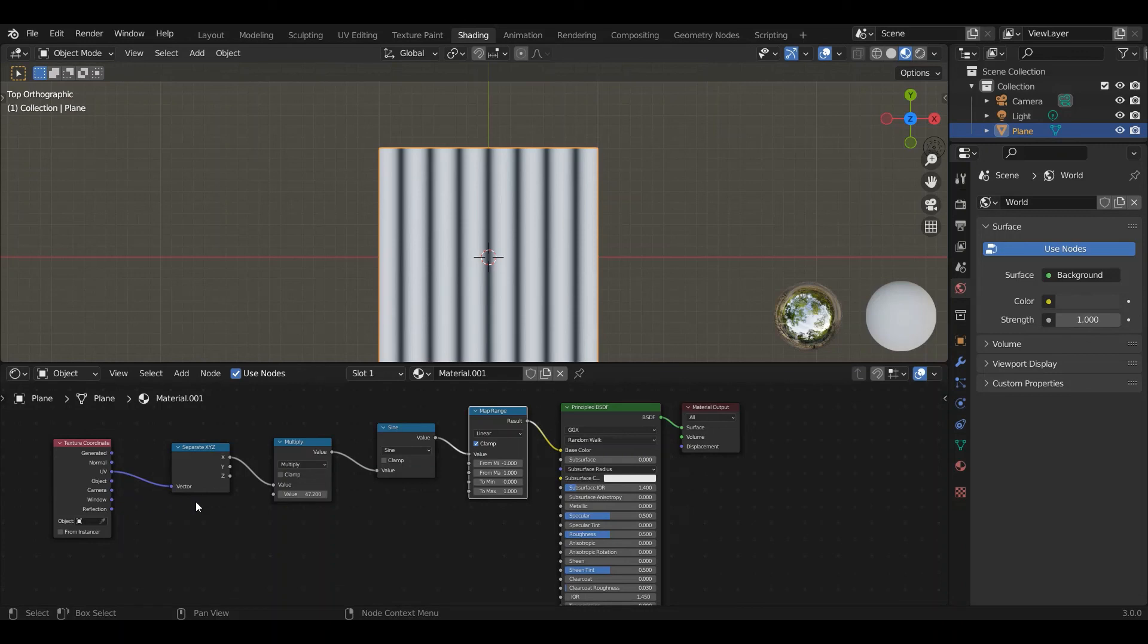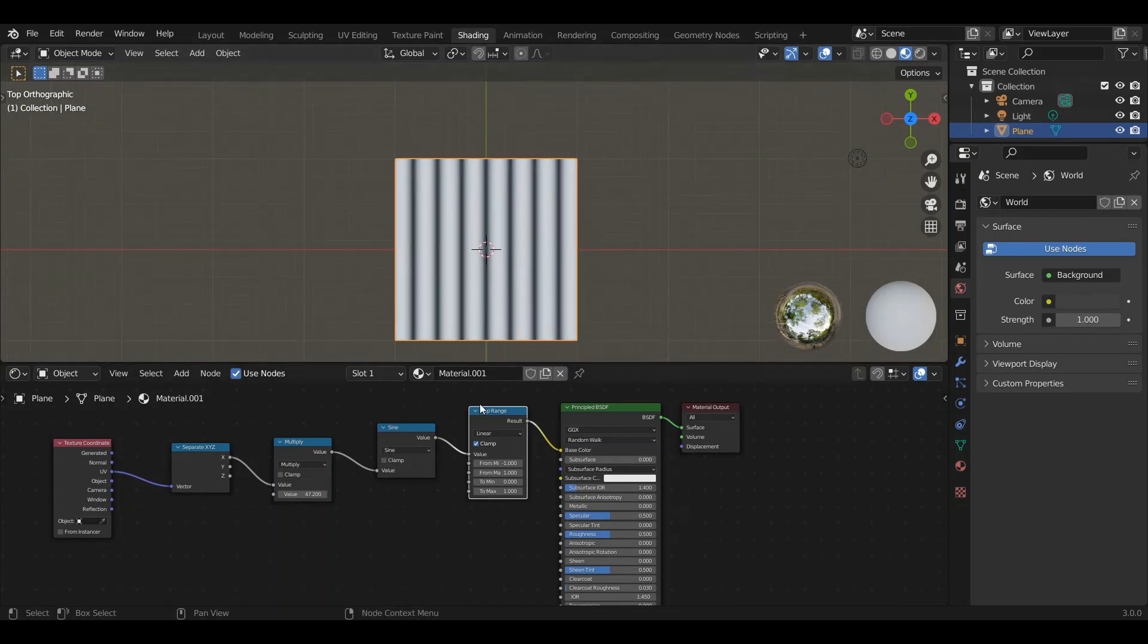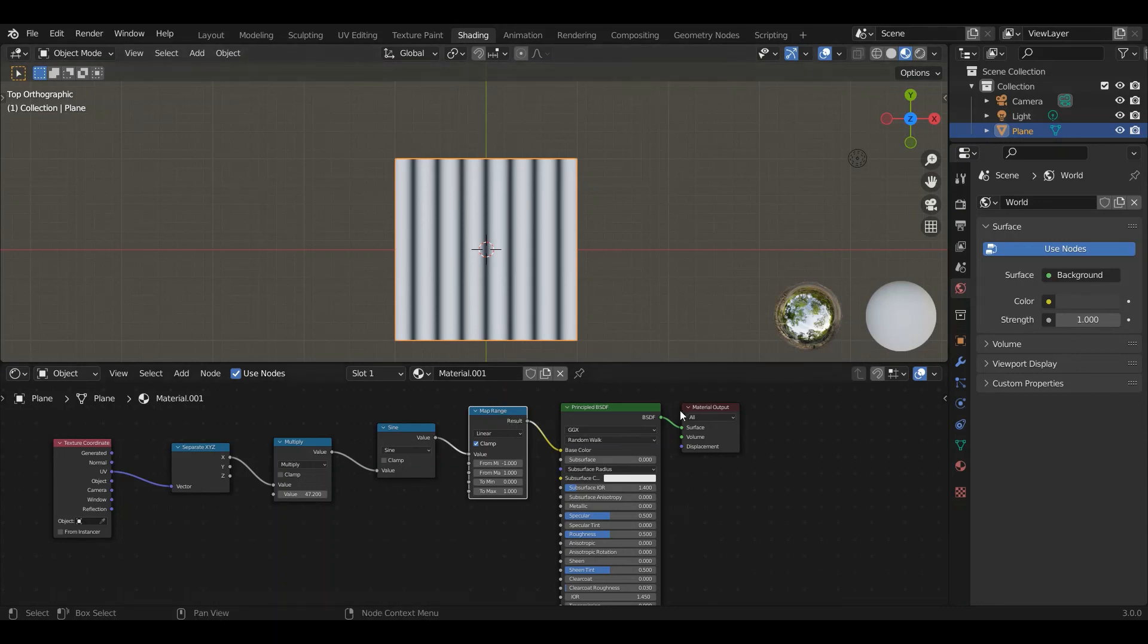We'll do more interesting procedural textures and talk about different coordinate systems in further tutorials, but this is the very basic idea of what are coordinates and how do we use them with functions and nodes to create textures. Thanks.